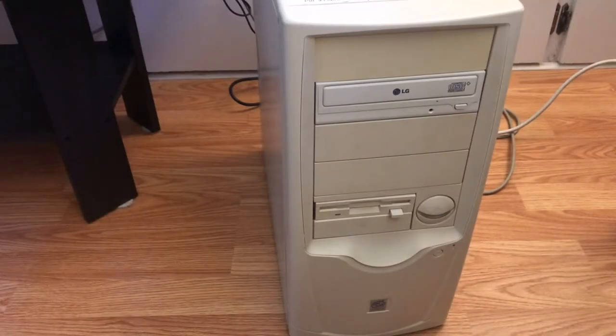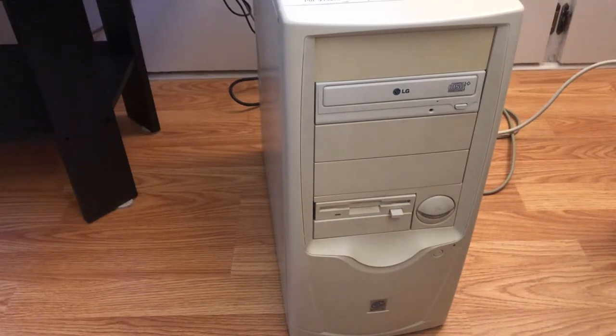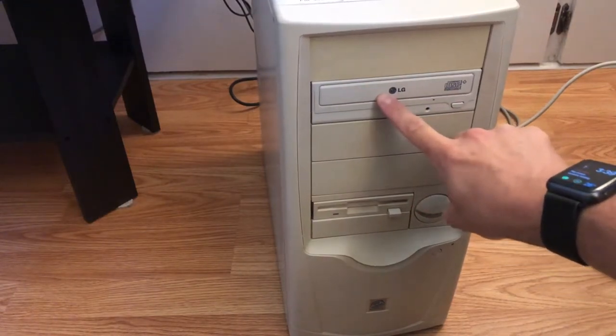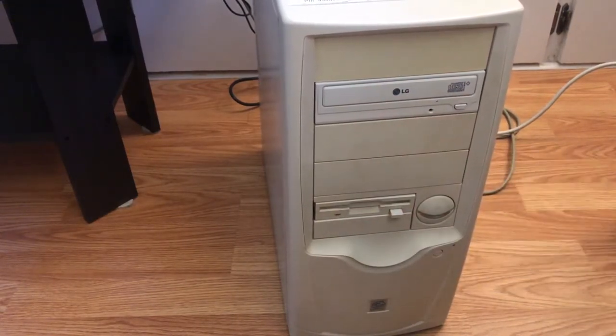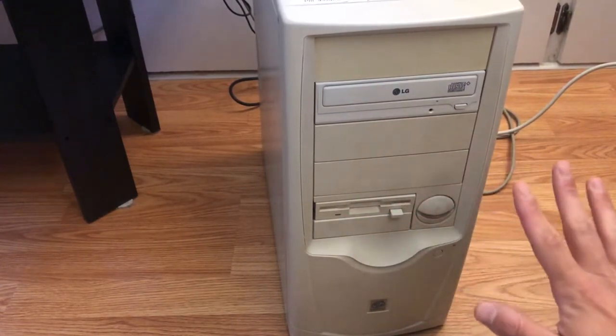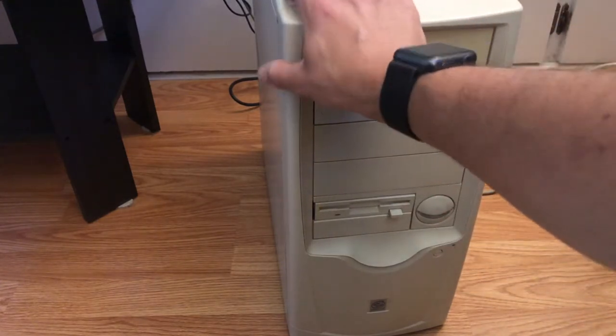I tried to leave this computer as stock looking from the outside as possible. To me that was the challenge of making this PC. From the CD drive to the floppy drive, everything looks pretty much the way it was stock.